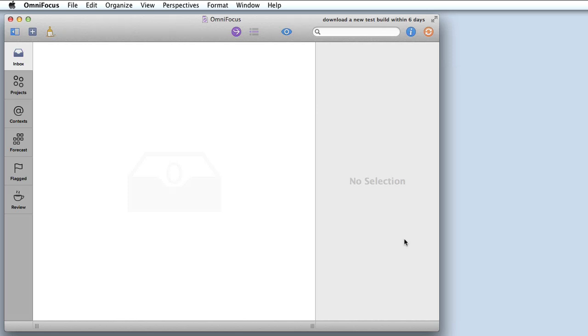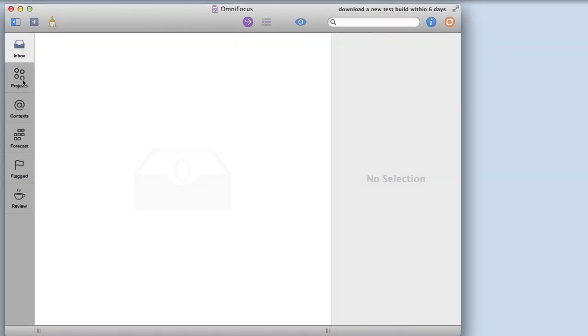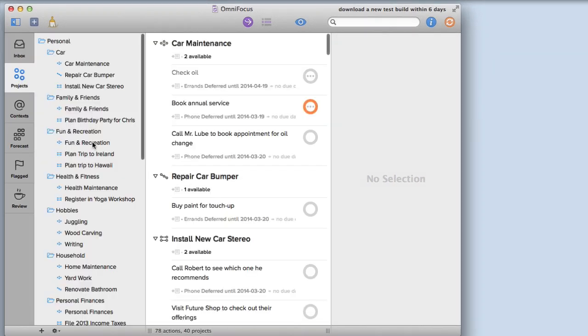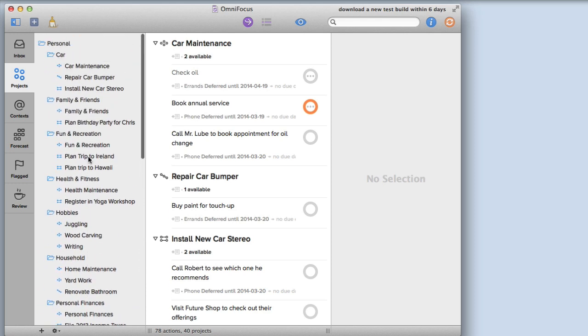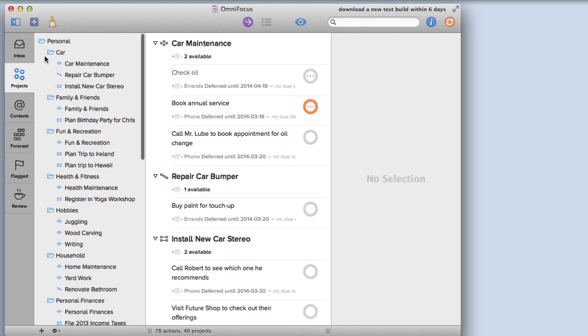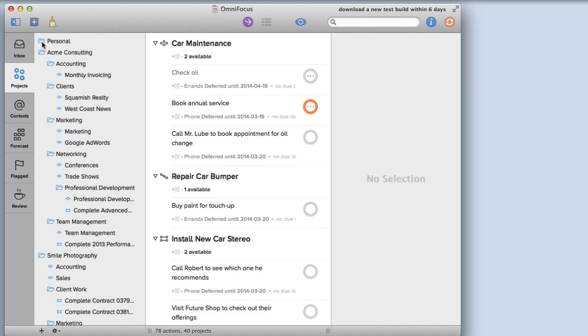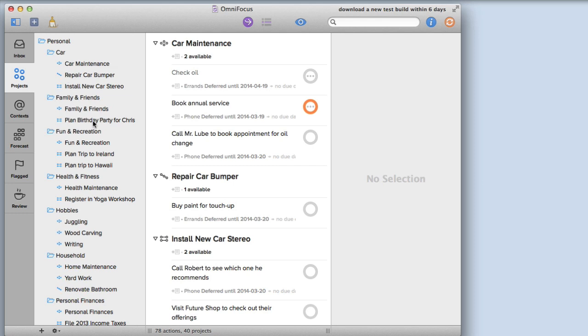Now that we have some data to work with, let's take a closer look at some of the features in OmniFocus 2 for Mac. If I click on projects, the sidebar is going to expand to show me all of the projects in the OmniFocus database. Just as I could in OmniFocus 1, I can expand and collapse folders by clicking on them.